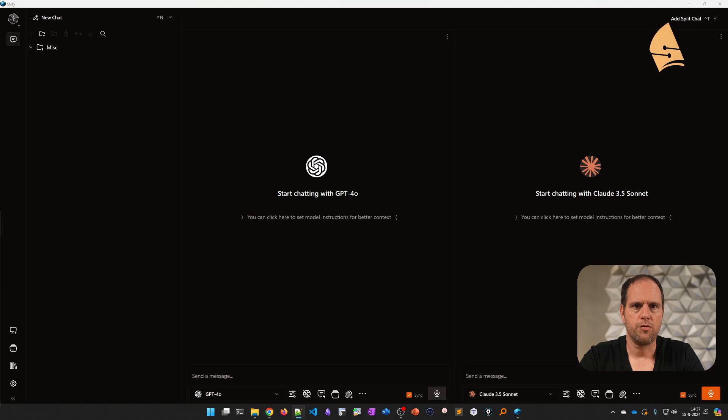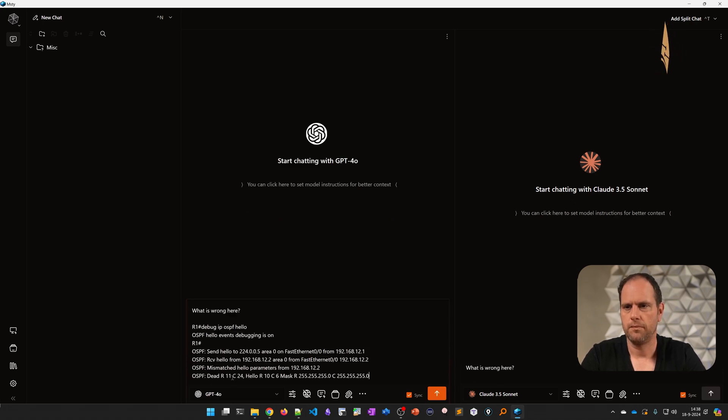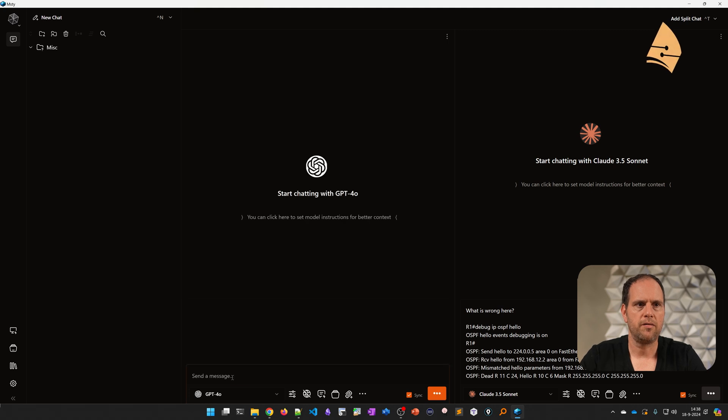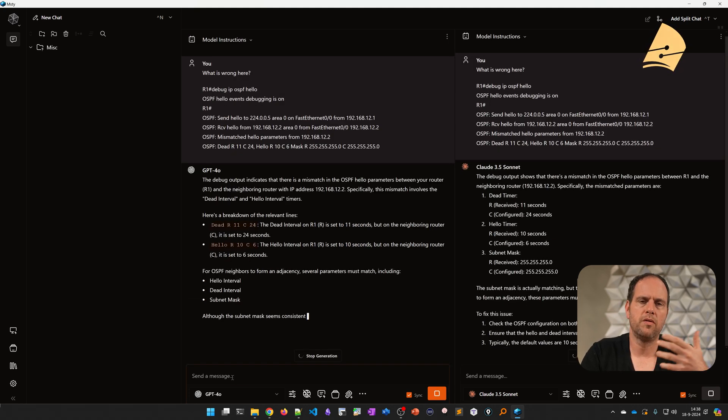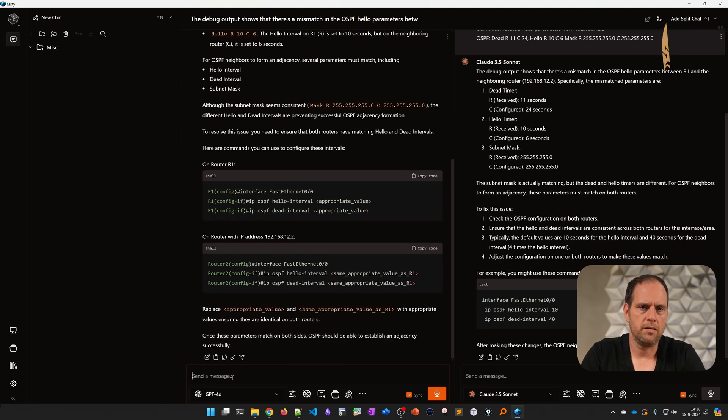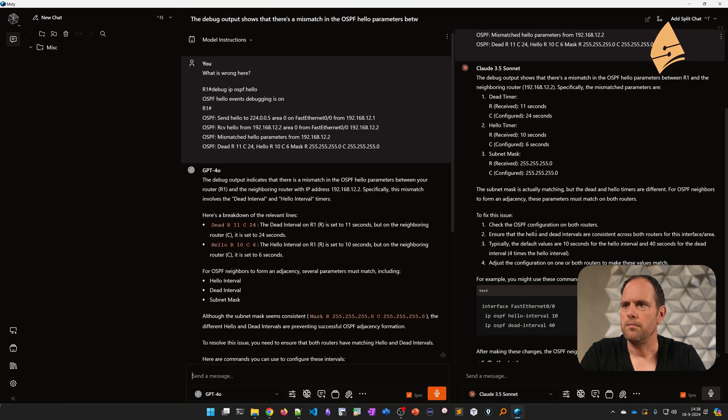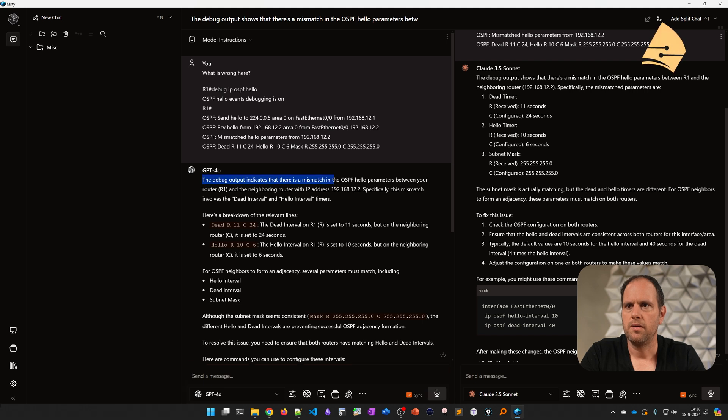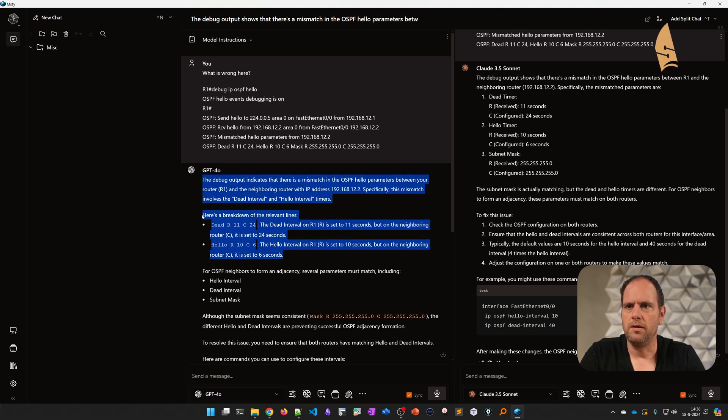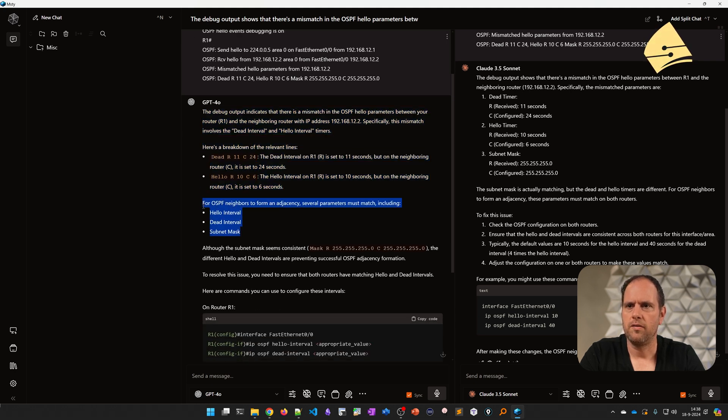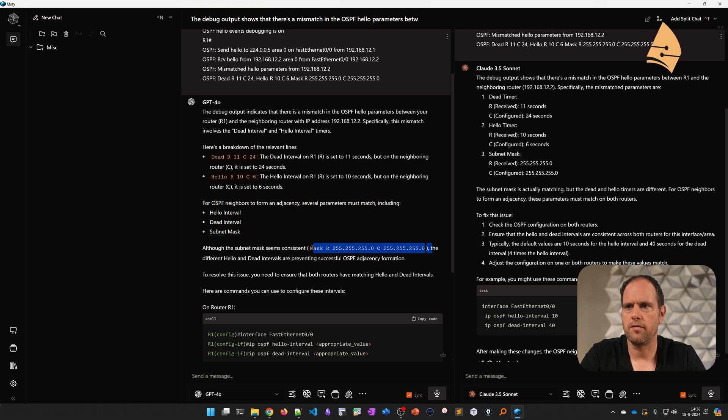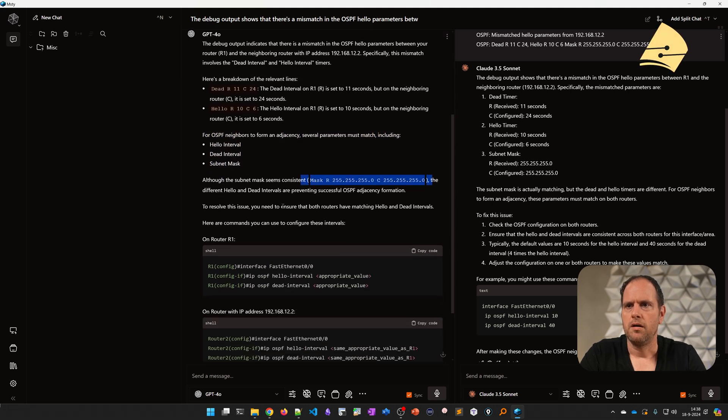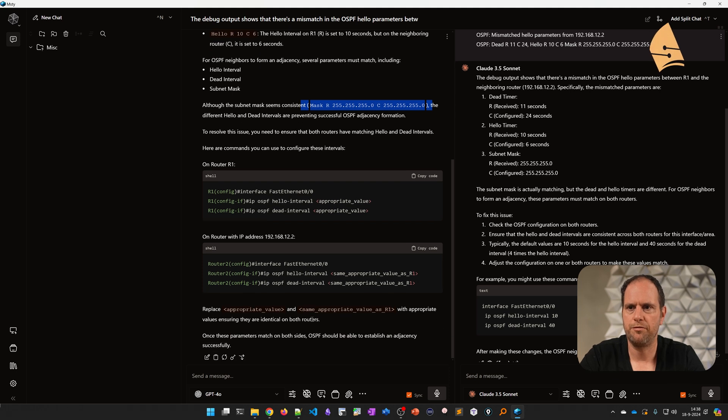Let me show you something else, because it's also useful for debugging. I can ask it to analyze something. So this is the output of two routers that are trying to establish an OSPF neighbor adjacency and it's not working. GPT is telling me this debug output indicates that there is a mismatch in the OSPF hello parameters. It's breaking down the output and telling us that these should match. The hello and dead interval should match the subnet mask. It's telling us that a couple of things are correct, but the hello and dead interval is incorrect. Then it's also giving us a solution of how to fix this.